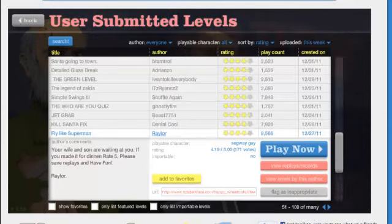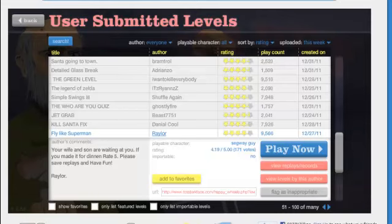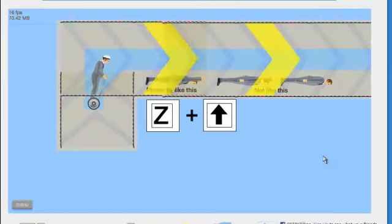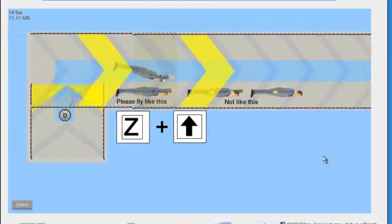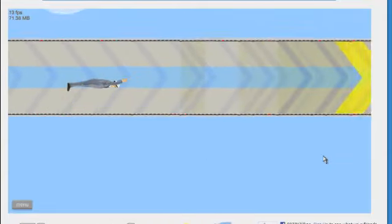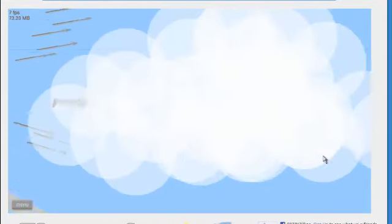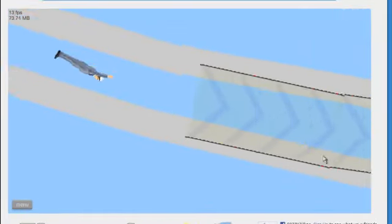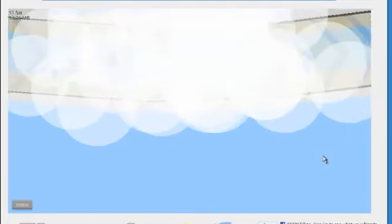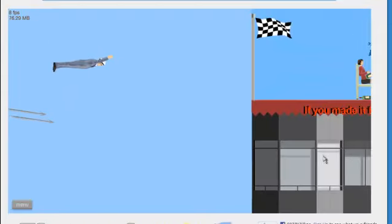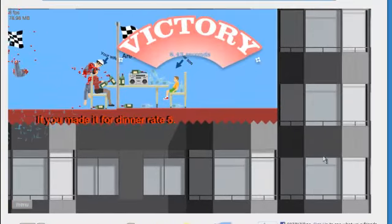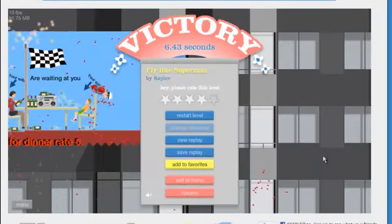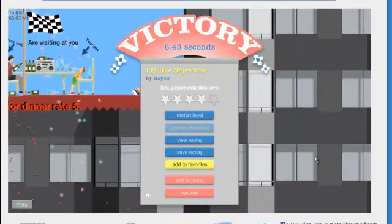Fly like Superman. Your wife and son are waiting at you. If you made it for Dinan, rate 5. Please save replays and have fun. Raylor. Okay, please fly like this, not like this. Well, alright. So I guess I have to fly home. Wow. What man has a job? What man has a job that has him avoid harpoons when he flies home?